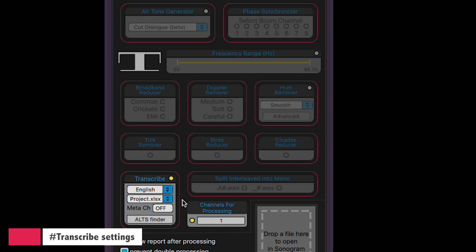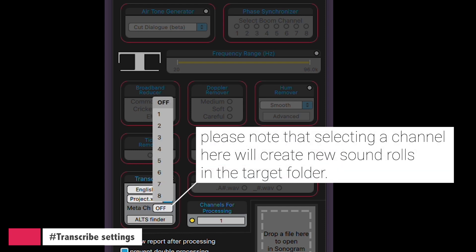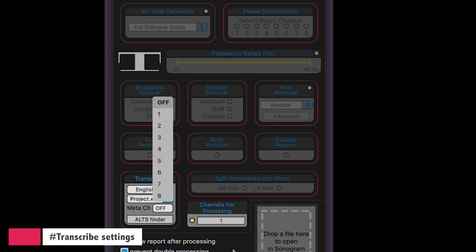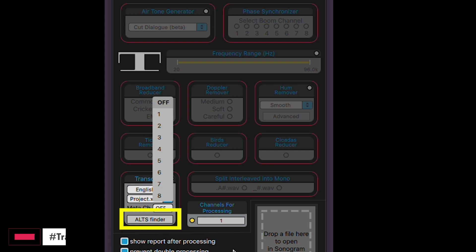Now let's talk about the next setting, the meta channel. Meta here stands for metadata. If you select a source channel, the transcription will be embedded in the metadata of each WAV file. For instance, if you pick channel 1, all of the transcription from that channel will be embedded in the WAV file's metadata. This used to be quite handy before the AltsFinder tool came along, especially when users were searching for alternative takes in programs like Soundminer. With all the text indexed in the WAV files, they could easily search for specific lines or words there. But now we have AltsFinder, which does a fantastic job of searching, previewing, and spotting alternative takes, so there's no need now to embed the transcription on the sound rolls.